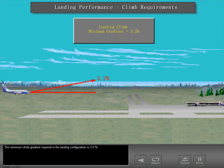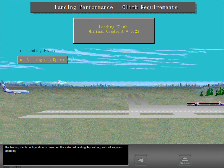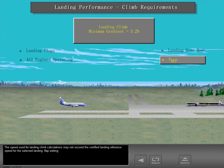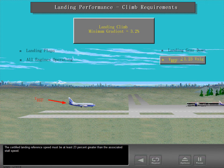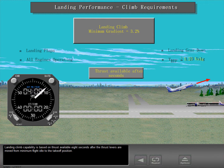The minimum climb gradient required in the landing configuration is 3.2 percent. The landing climb configuration is based on the selected landing flap setting, with all engines operating and landing gear down. The speed used for landing climb calculations may not exceed the certified landing reference speed for the selected landing flap setting. The certified landing reference speed must be at least 23 percent greater than the associated stall speed. Landing climb capability is based on thrust available 8 seconds after the thrust levers are moved from minimum flight idle to the takeoff position.